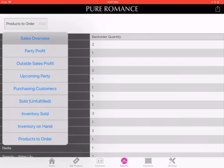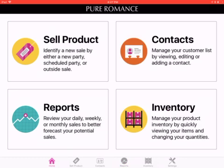All right, I think that's everything on the reports. If you guys have any questions, that's pretty much everything when it comes to Pure Sale. I hope you really enjoyed it. Remember that Pure Sale is how Pure Romance tracks a lot of what we're doing.